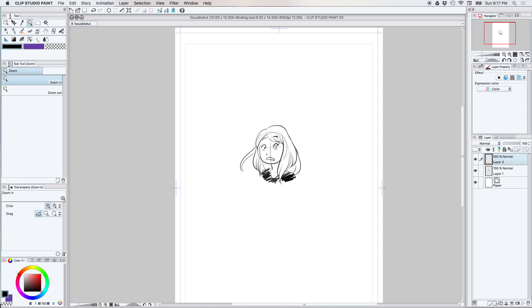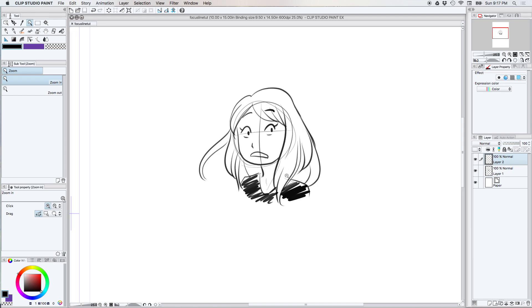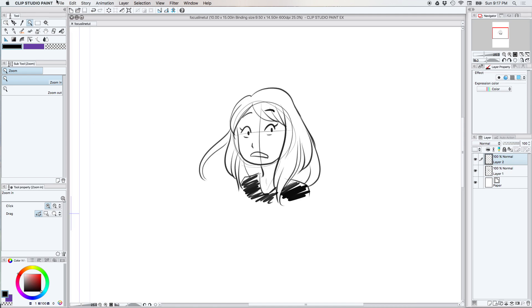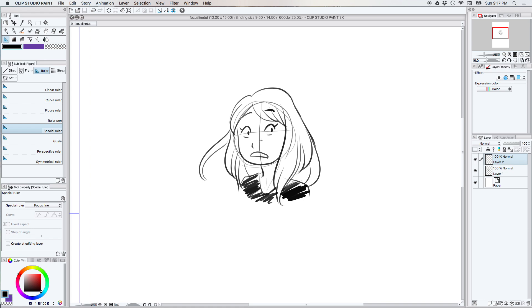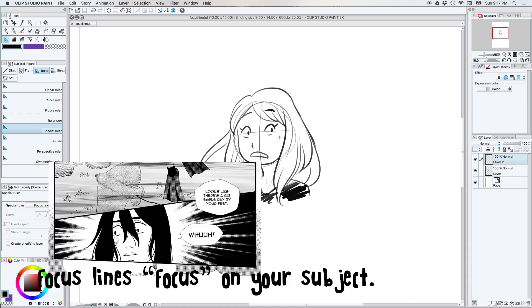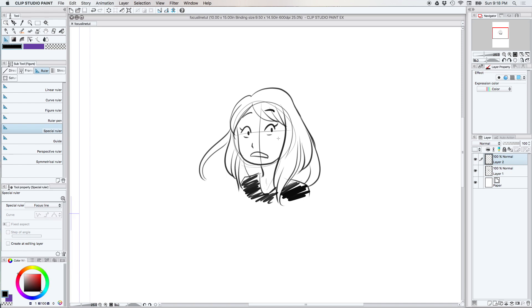For now we're gonna use this little sketch I drew for the tutorial. When you're talking about a focus line, we're talking about all the lines that you're gonna stroke are gonna come in towards the center or the subject line. Where I put this little dot right there in the middle of her face, this is where all the lines are gonna converge to.